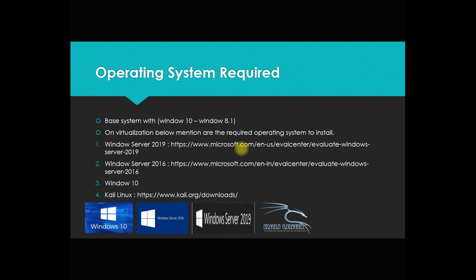Inside it, you can start installing your servers - 2019, 2016, Windows 10, Kali Linux for the attacking system. I have shared the link from where you can download free ISO files.